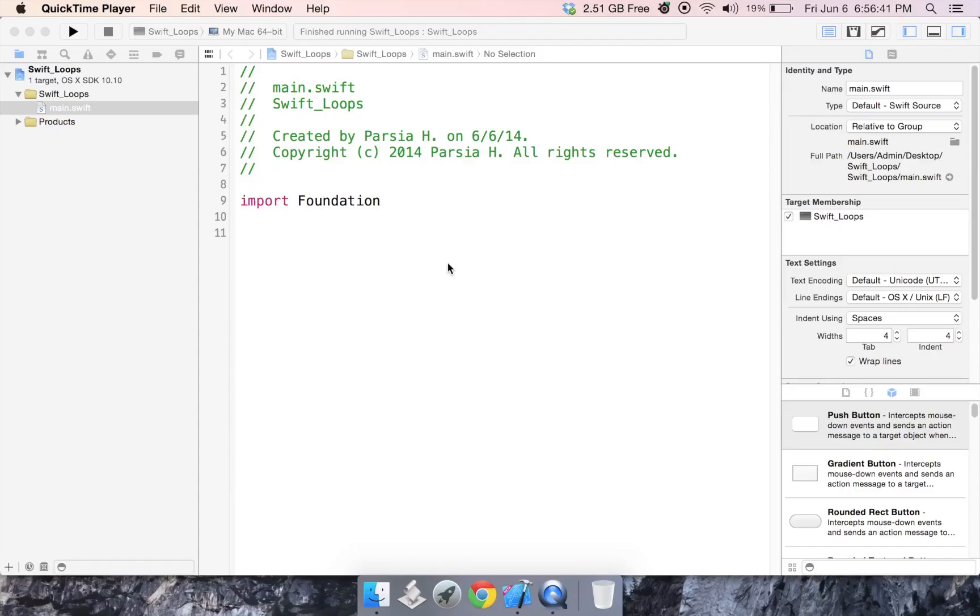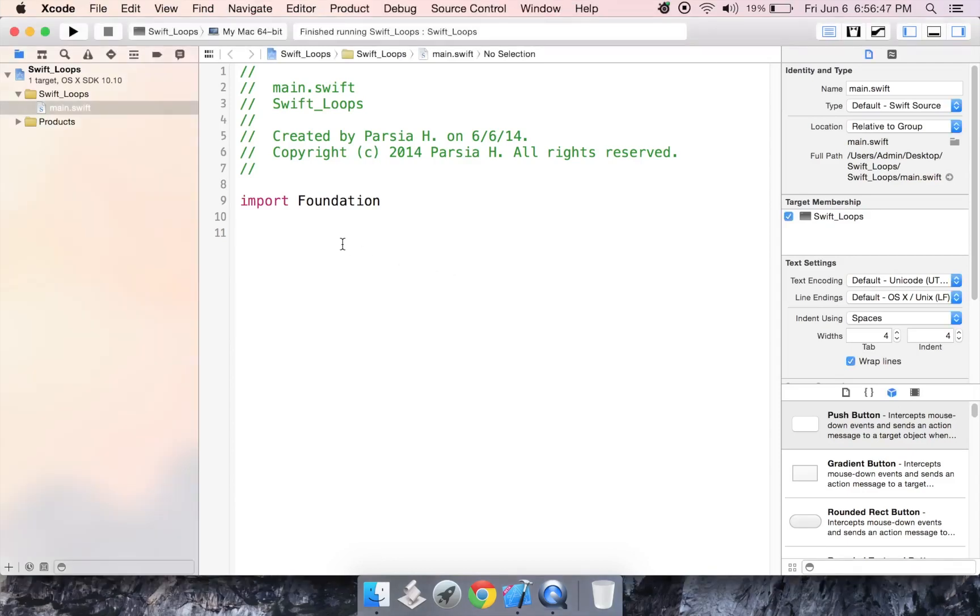Hello everybody, this is the third video in our Swift tutorial series and today we're going to continue with control flow with loops. Now we're going to start off with for loops and we're going to progress as we go on. So let's start with for in loops.